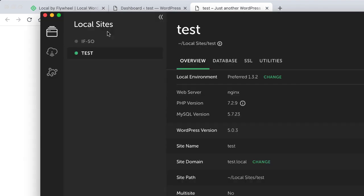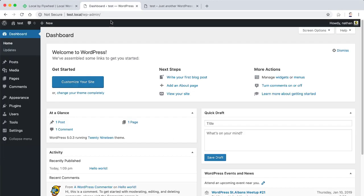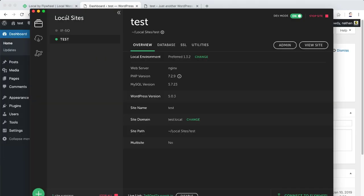And if you were to send this URL to somebody else who is not connected to your network in any way, shape or form, they can actually browse the site. Caveat, of course, is that it will only work if this local by flywheel is switched on and the site itself is turned on. As soon as you stop it, that will go away as of course will your own access to it. So that's just something to be careful of. If you do send those URLs, make sure that you've got the computer switched on.